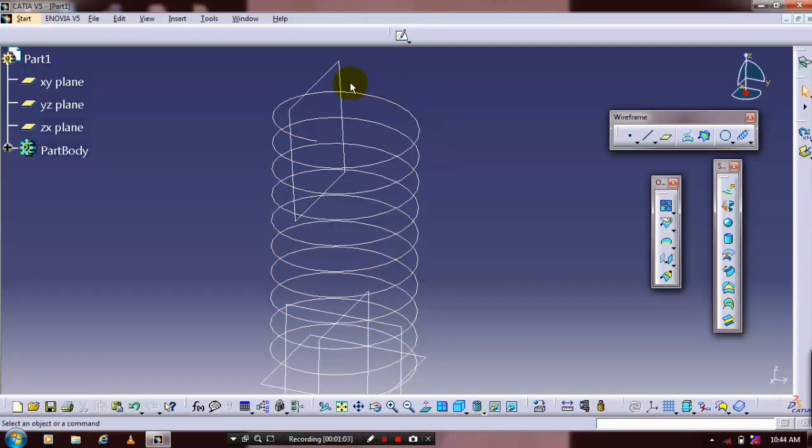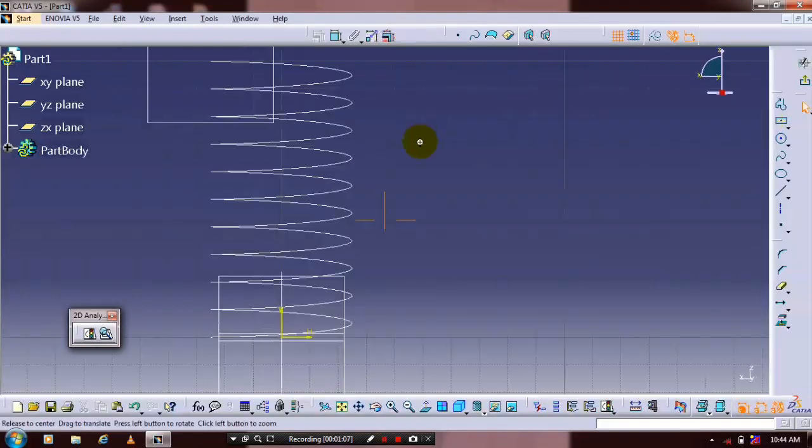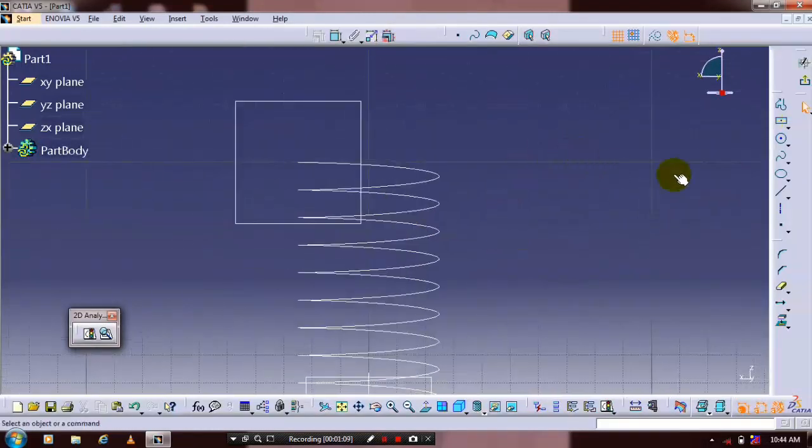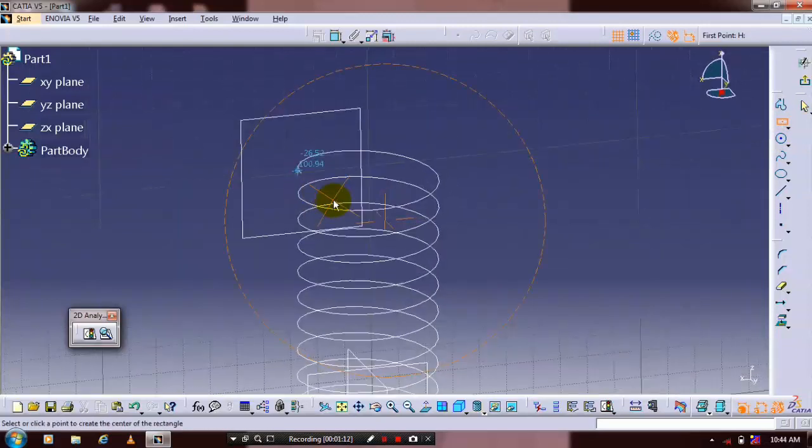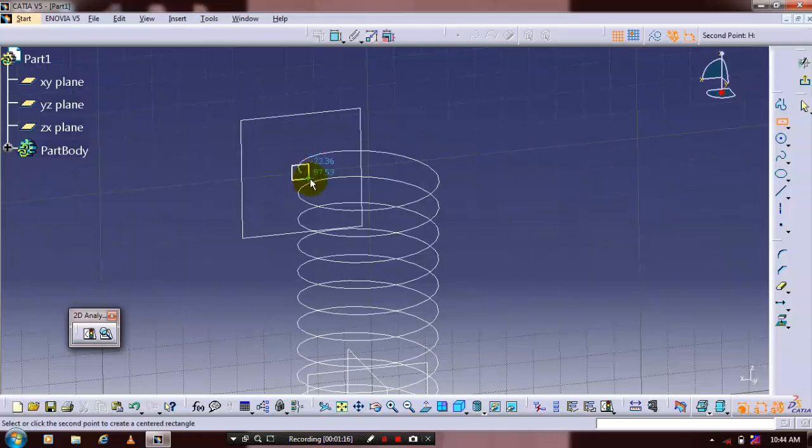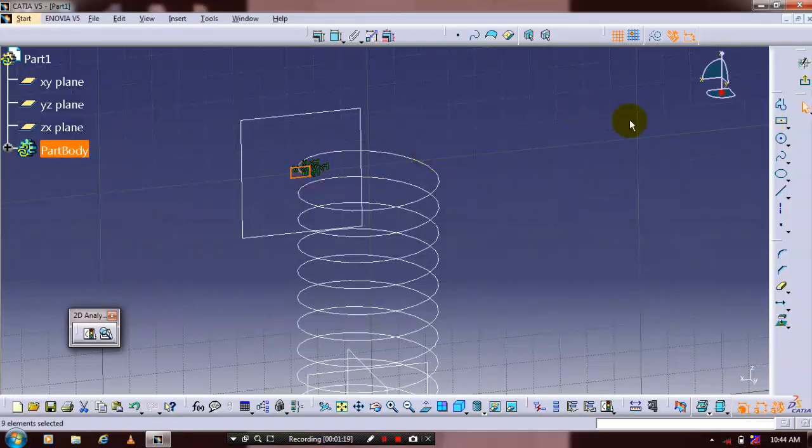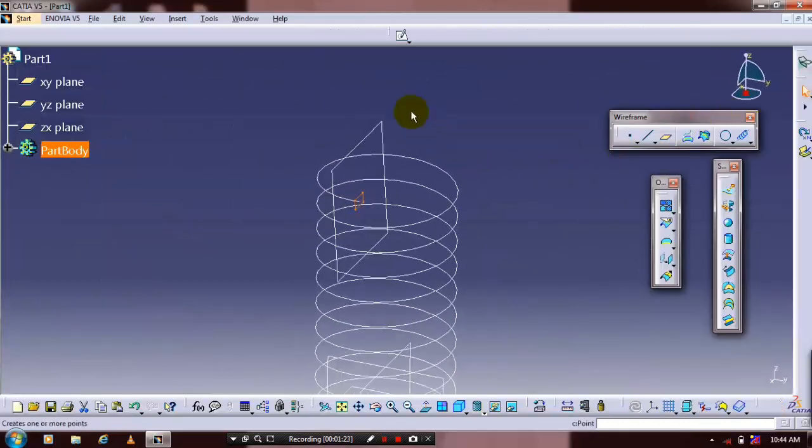Select the plane and go to Sketch. Draw the profile—I'm using a rectangle, but you can also use a circle or other closed profile based on your requirements. After drawing the profile, exit the workbench and hide unwanted planes.